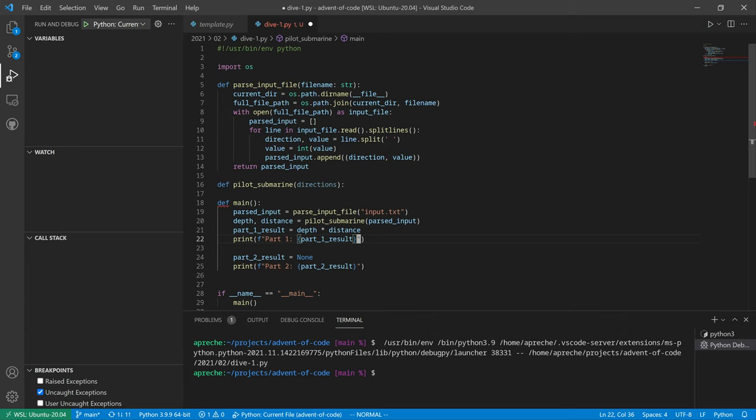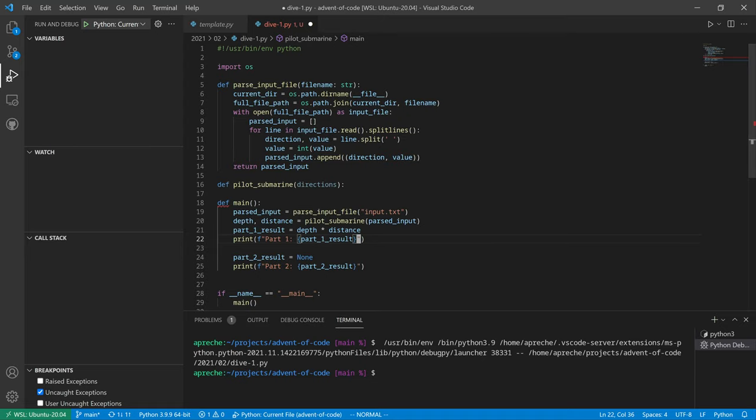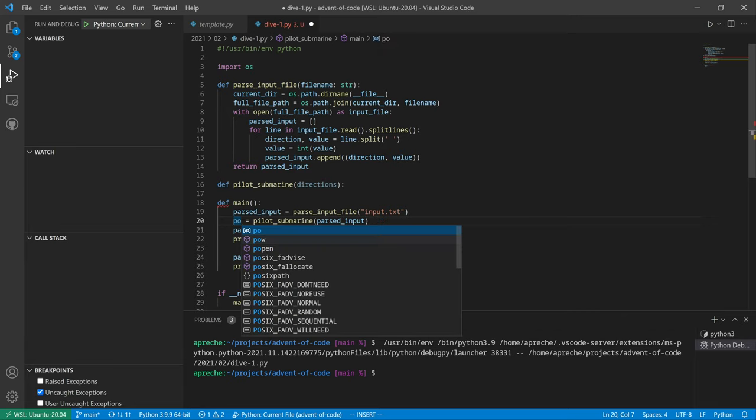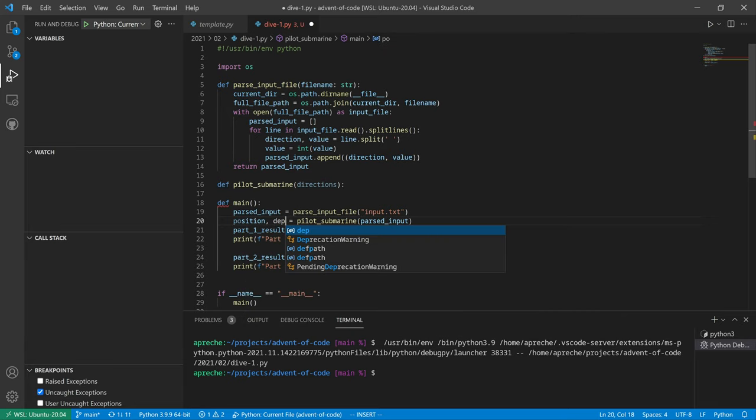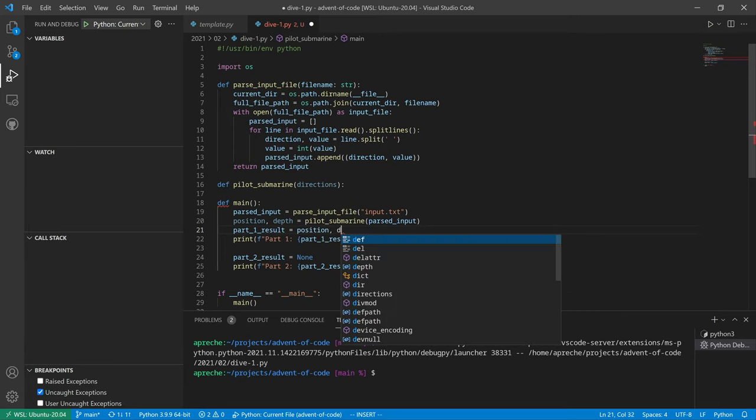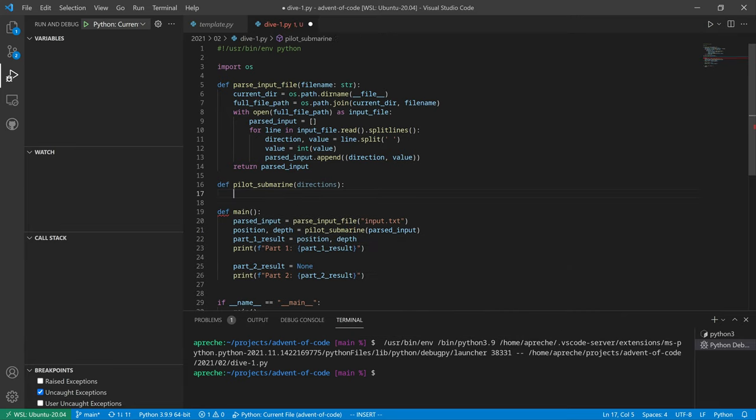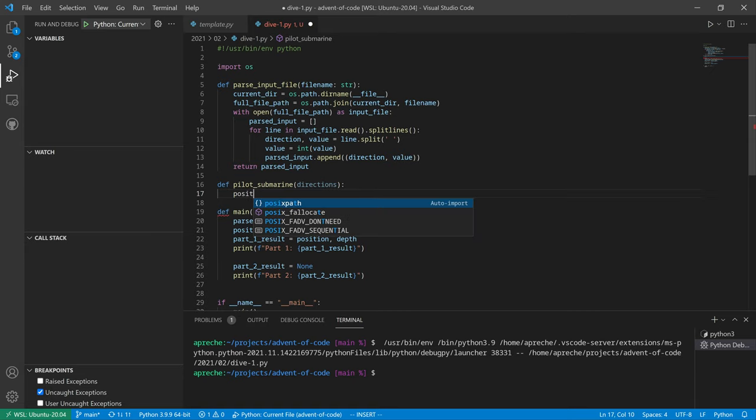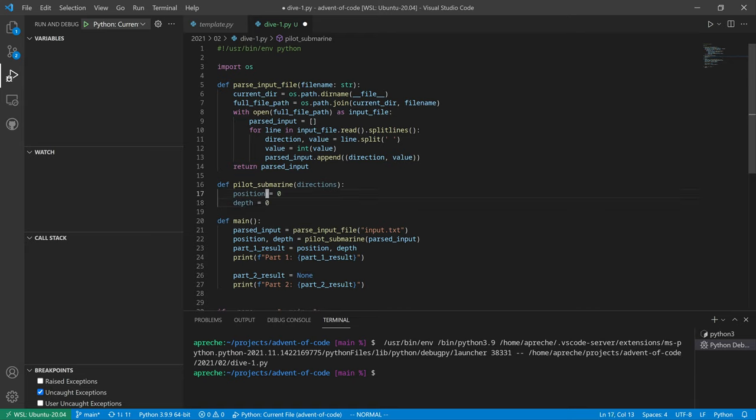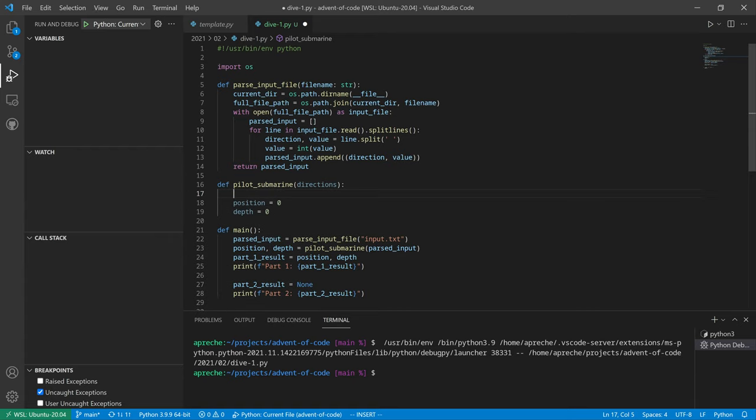So now, we'll call this pilot submarine, and we'll take in some directions, which is going to be a list of tuples. We're going to have this return the depth and distance, and then we'll multiply over here. So our position always starts at zero, and our depth equals zero.